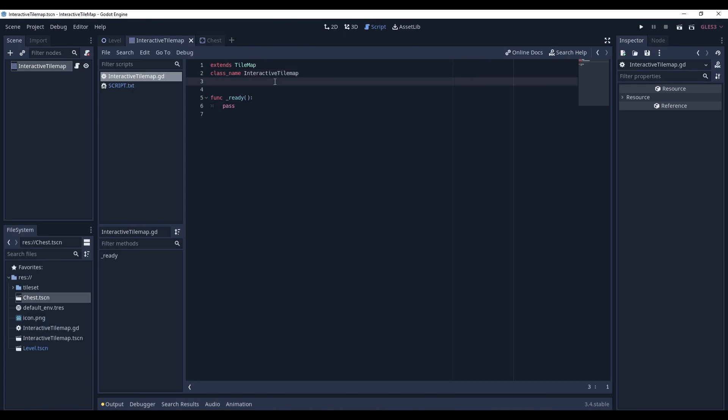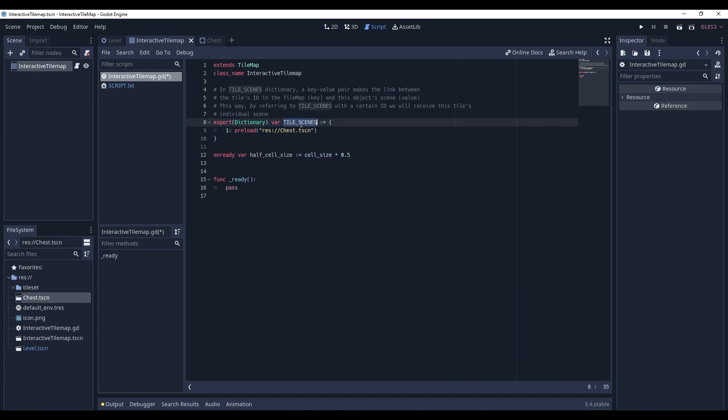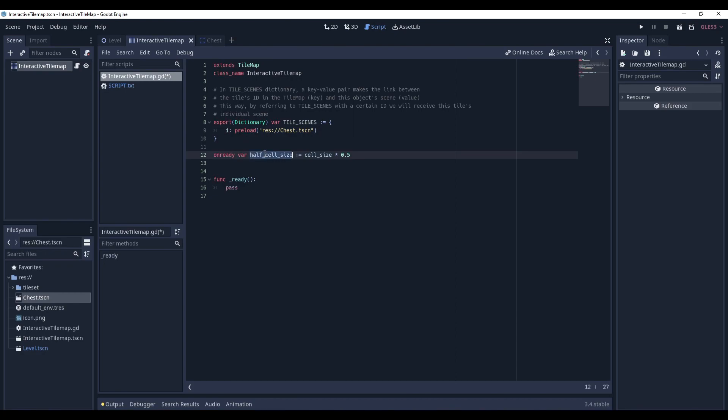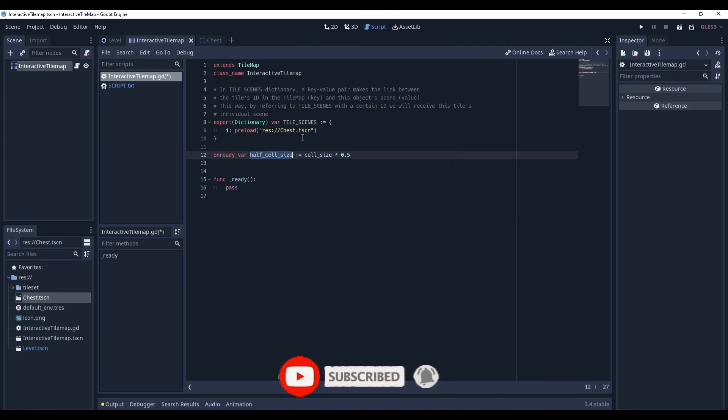And now let's set up some variables. The most important here is the TileScene dictionary. And in this dictionary, a key-value pair symbolizes the index of the tile being replaced and the scene which should replace this tile. And a variable half-cell size, which will be used for properly positioning the instances of these scenes.